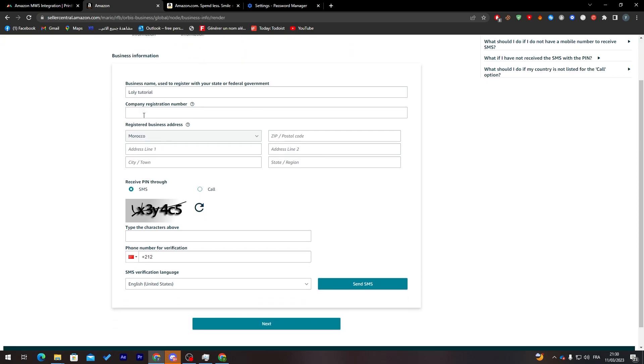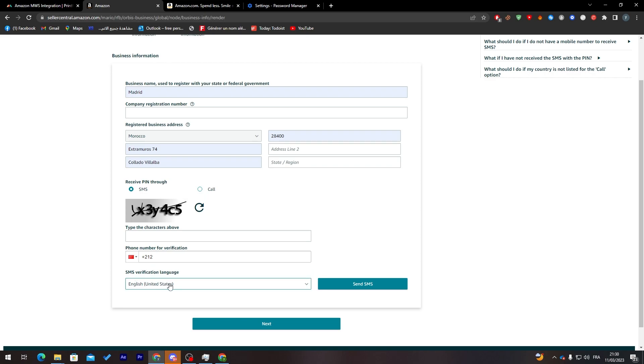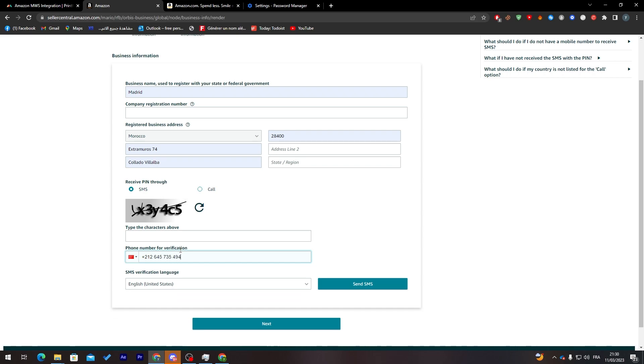However you would like to receive your PIN, you're going to have your phone verification number and they will send your code. You must choose whether you want it to be a call or an SMS. After that, here the SMS verification language. After that you put the active verification. Let me do that real quick. I'm going to put my phone number, 645735494.